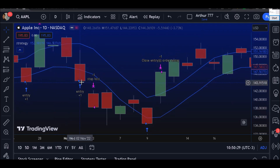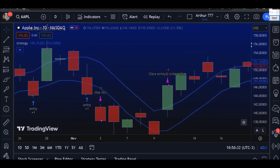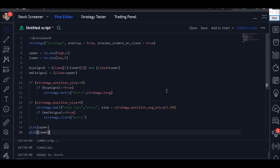The strategy is working with the stop loss and exit signal. I'm going to add this code to the website we are working on. Don't forget to leave a like on this video if it was helpful, and see you in the next video.